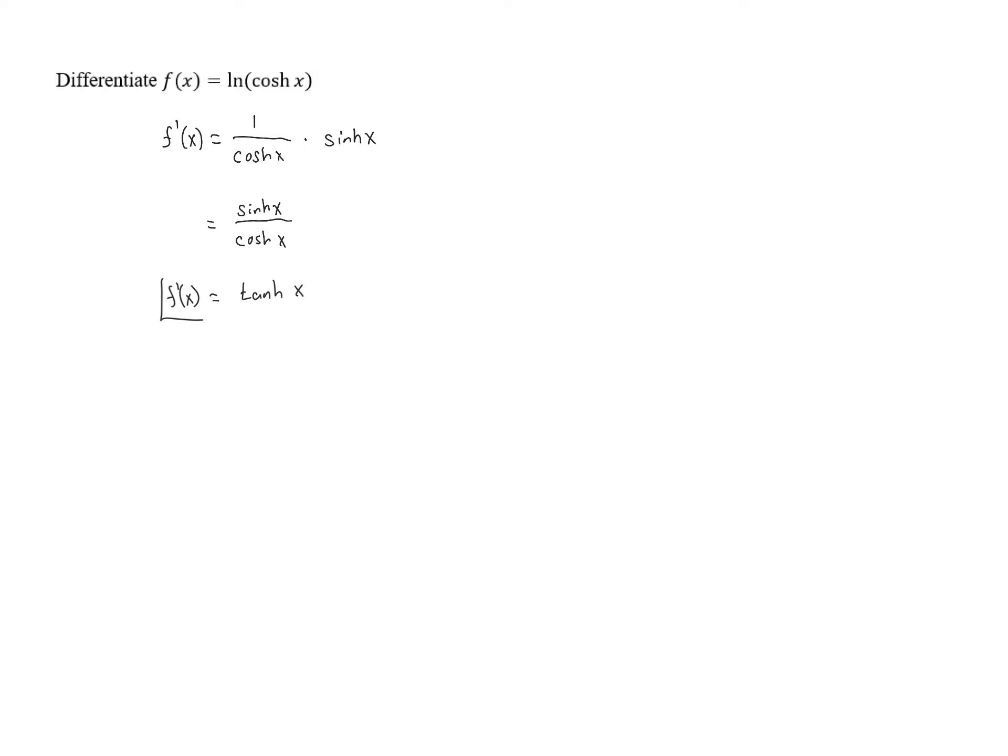So we have our derivative. Very interestingly, it's a very simple answer. I think people might have been expecting a more complicated answer because we've got a composition of functions, but this particular composition gives us a really nice derivative.